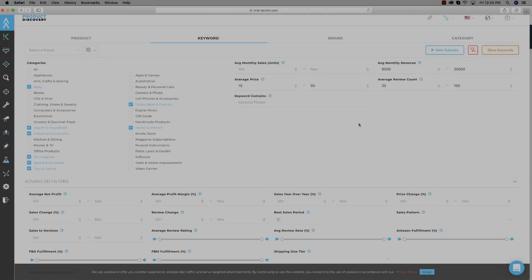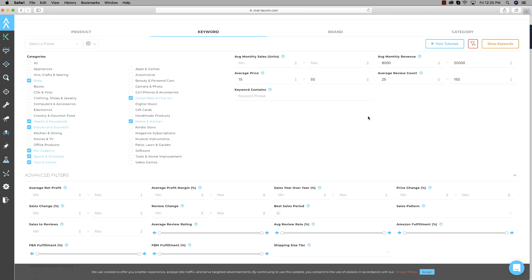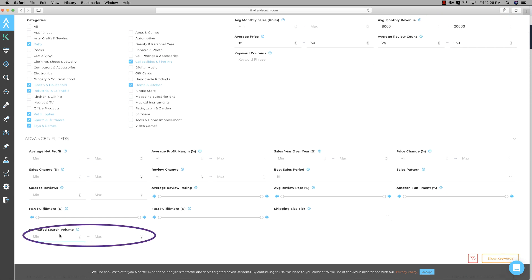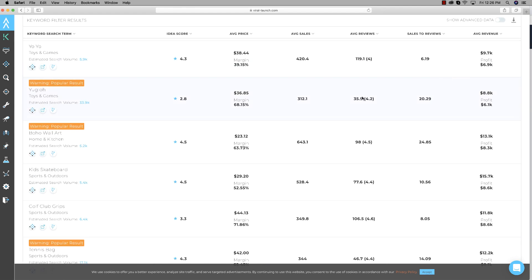That's the first way to find a product. Now let's transition to the second way — the Keyword tab. The difference is: Product finds one individual product on an entire page, whereas Keyword searches out an entire niche, an entire keyword on page one, that meets the criteria you put in. I've kept the categories, revenue, price, and review count the same, but I'm going to make one small adjustment: in advanced filters I'll set an estimated search volume of at least 5,000, because we want products people are actually searching for regularly.